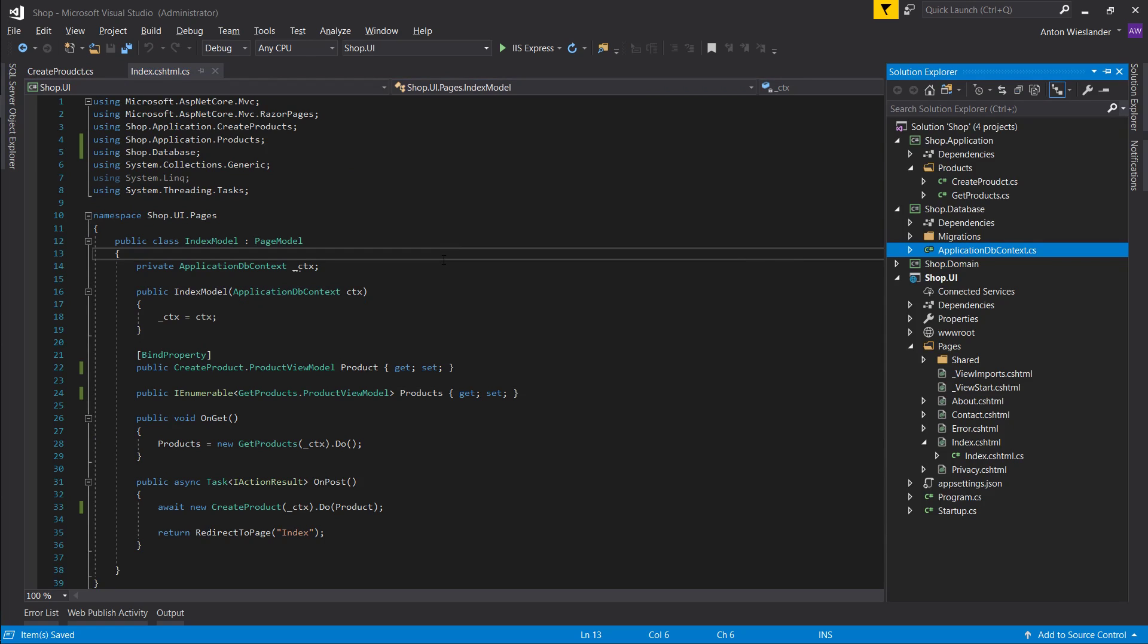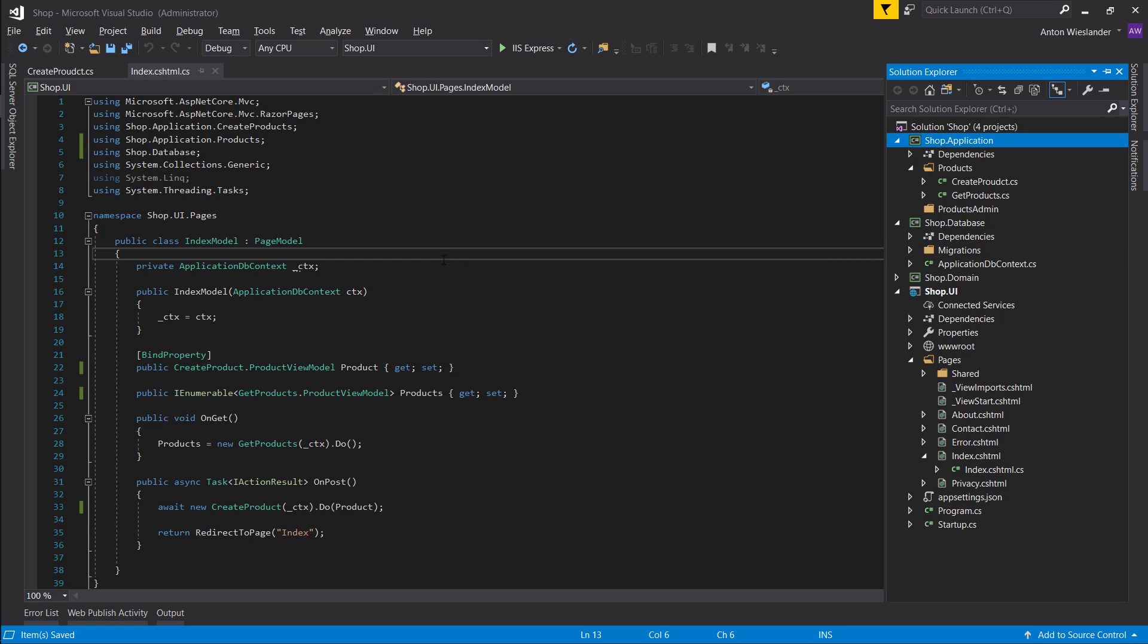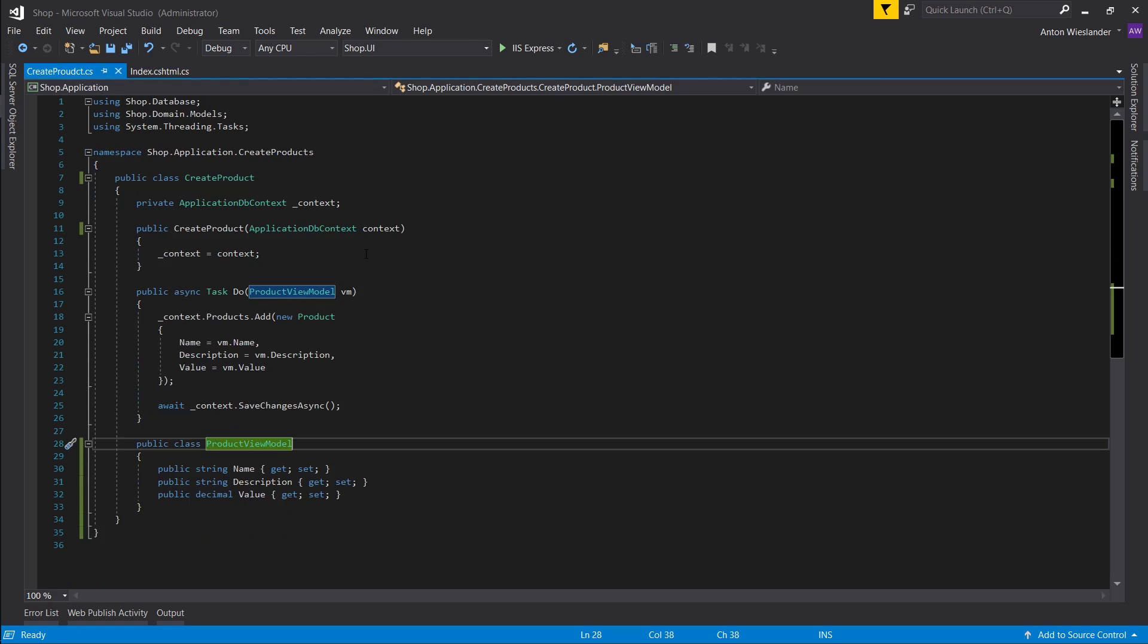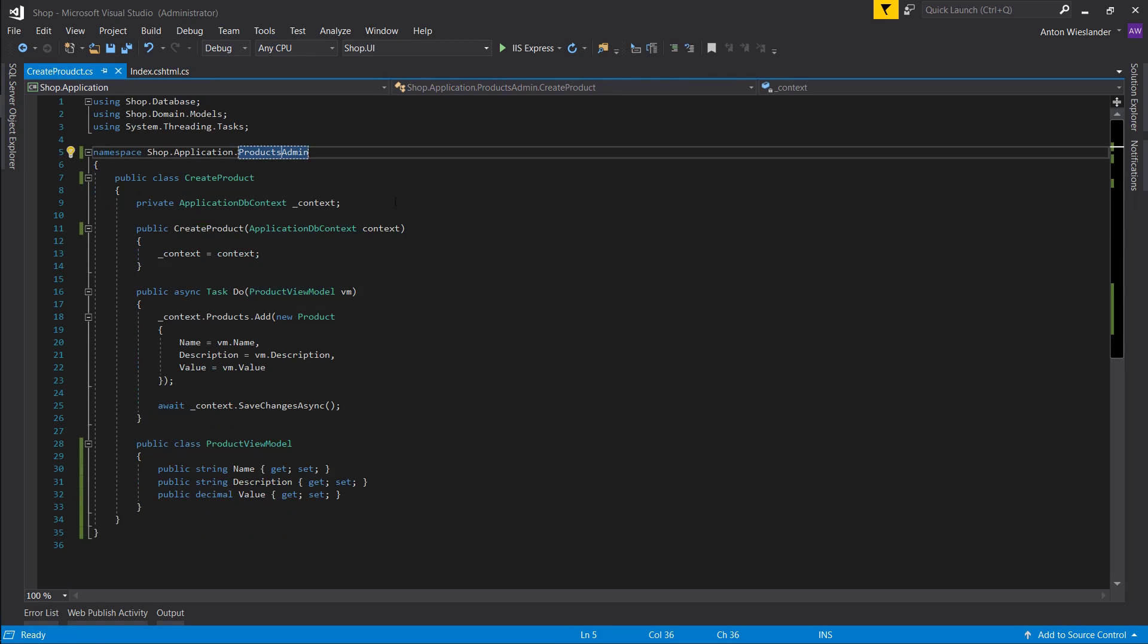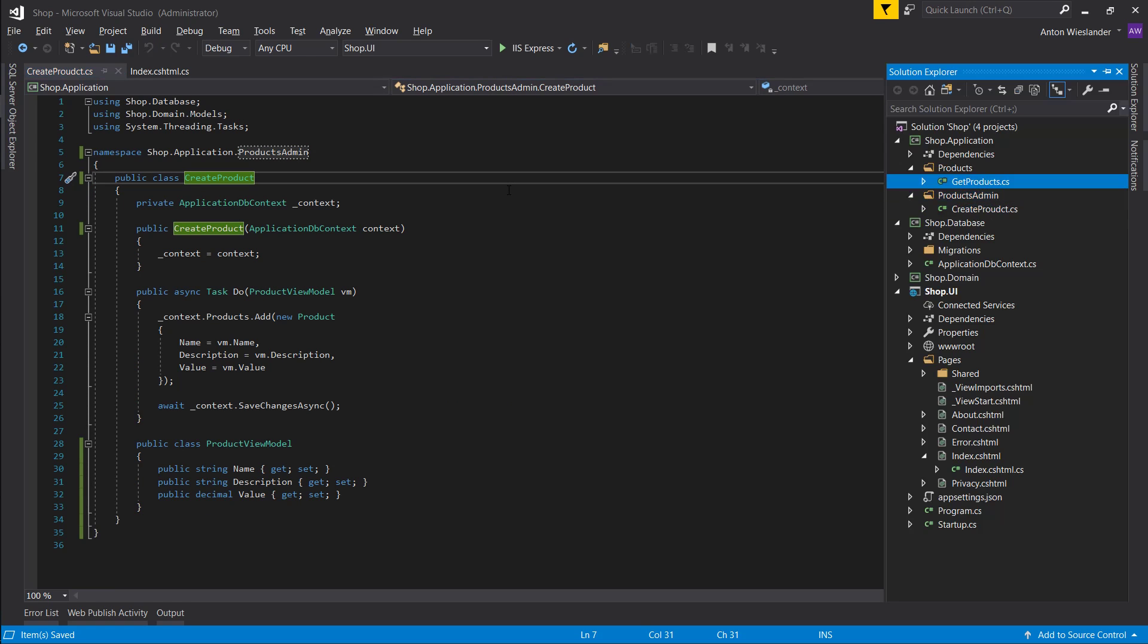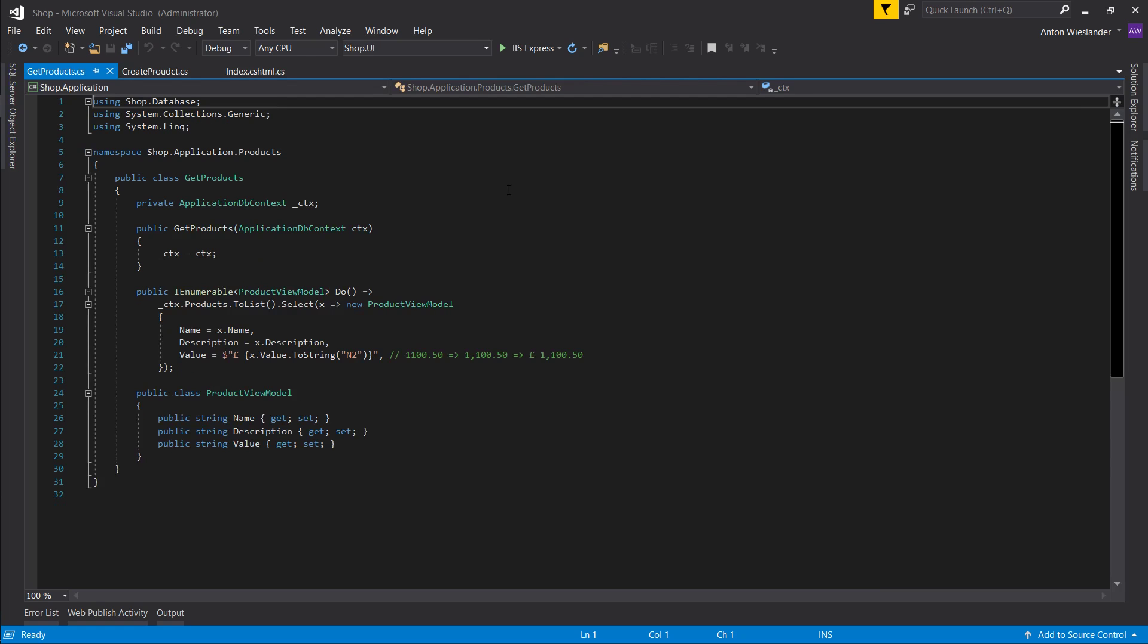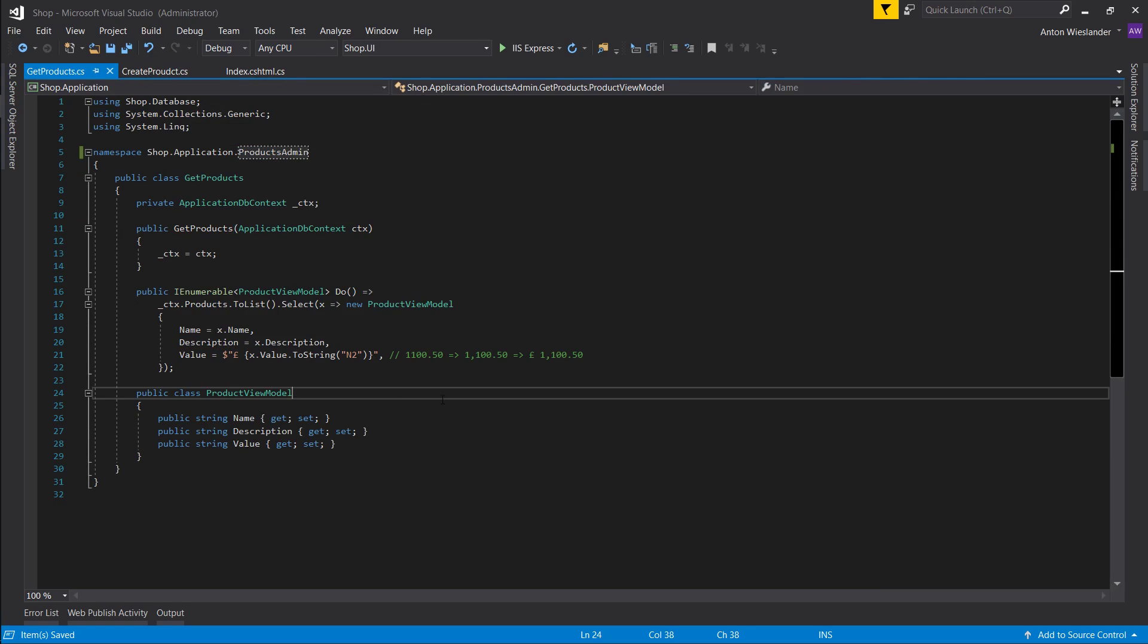Let's create a new folder in our application layer, and let's call it admin or rather products admin. So this folder will be responsible for maintaining products from the admin side. And let's move our create product into product admins. I'll just copy the folder name. I'll go into create product and change the namespace to products admin. Now let's get products as well and put them in here. And let's change the namespace as well. There we go.